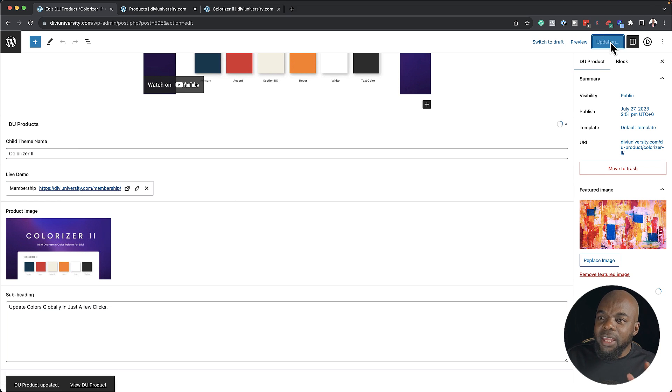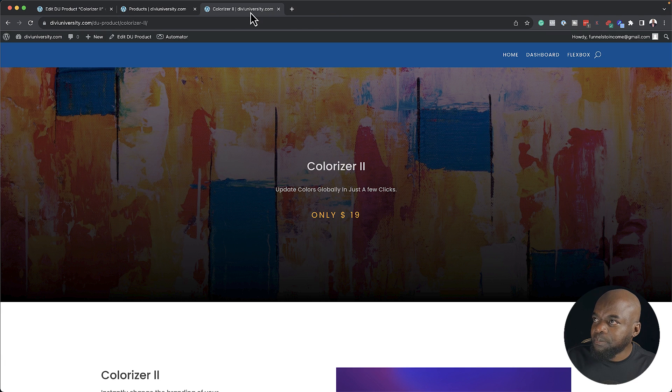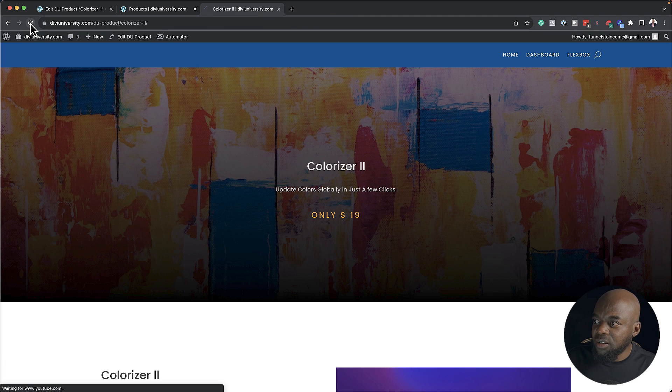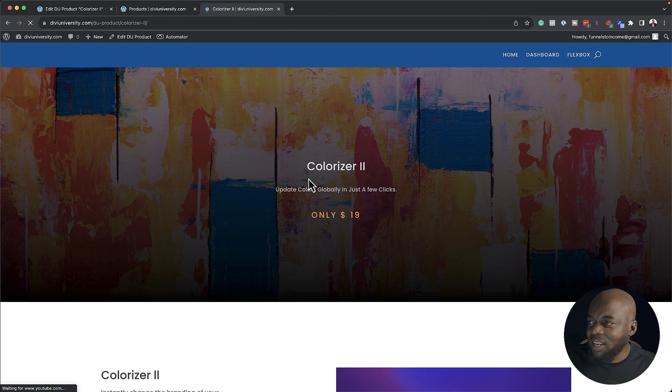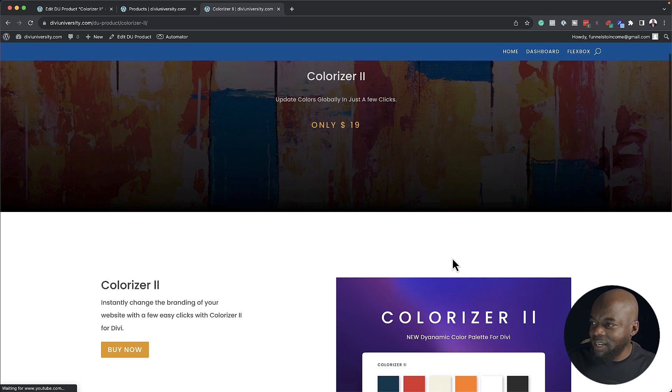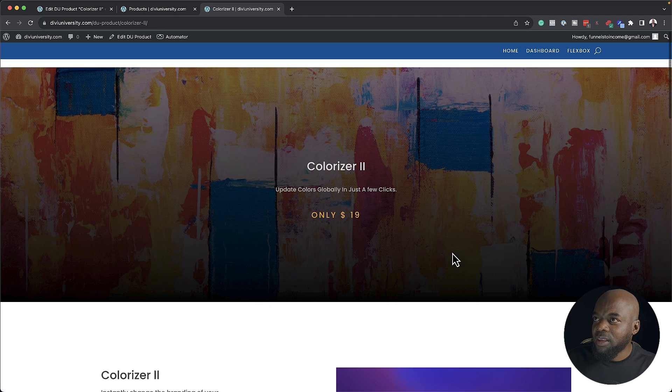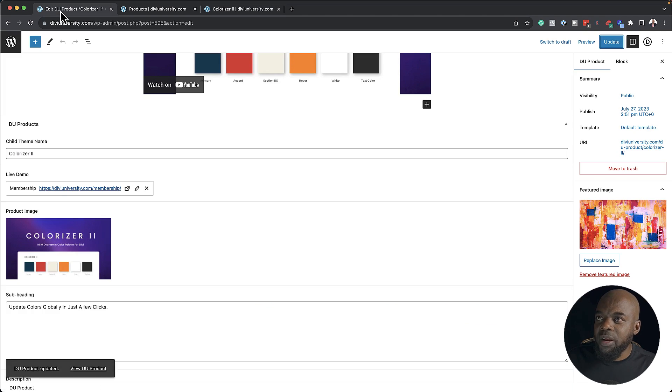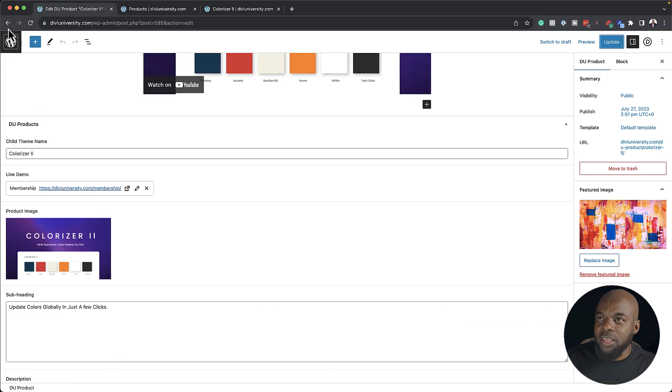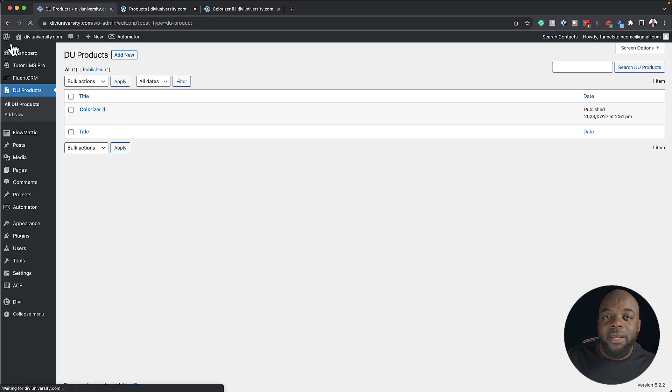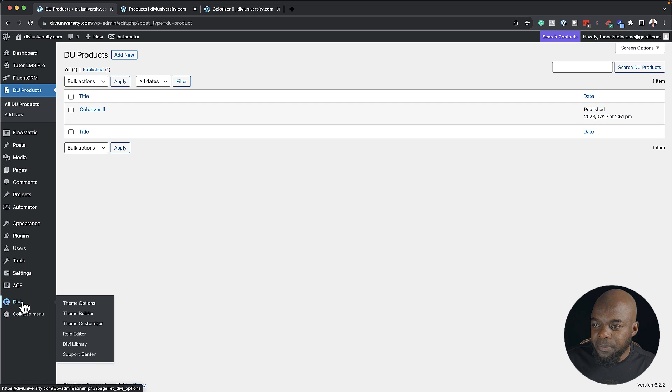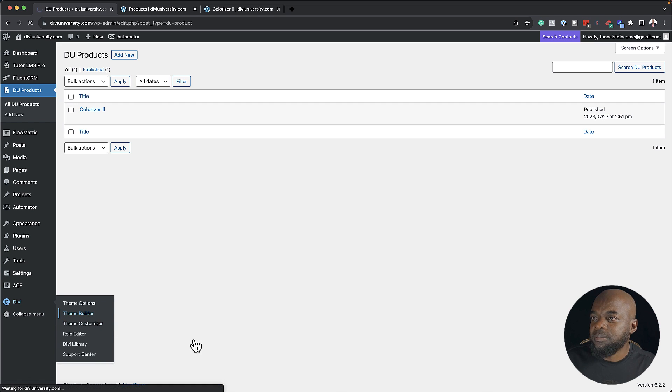Now when I go to my template here and refresh, you're not going to see the live demo. Look at that, it's not showing. Now for that to show, this is where you need to go to the theme builder. So I'm going to come back over here, come all the way down to Divi and go to the theme builder.